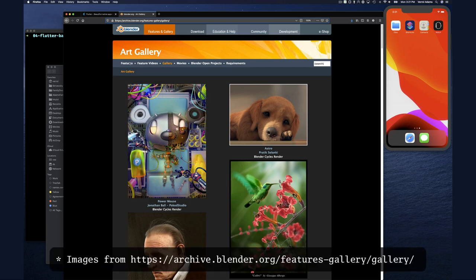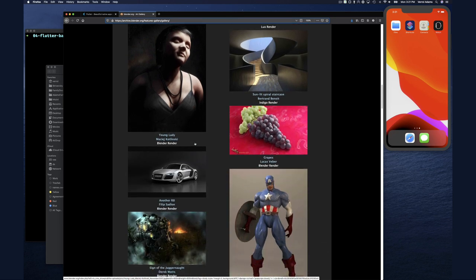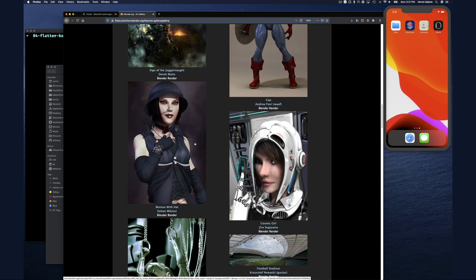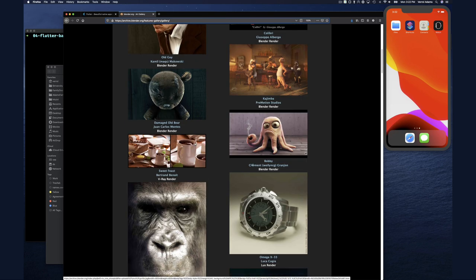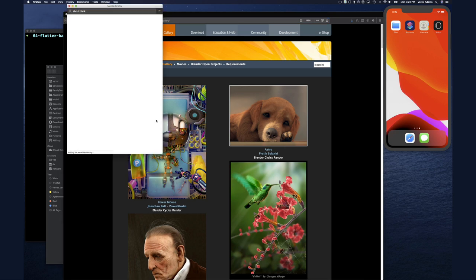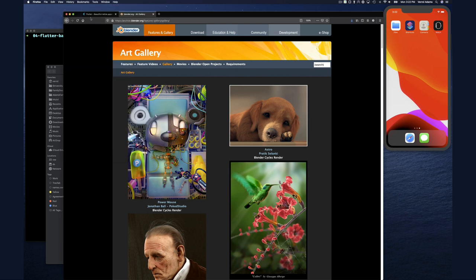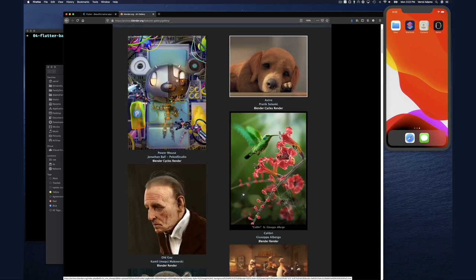I got these images from archive.blender.org/features/gallery, and I'll show you the link. I wanted some royalty-free images I don't have to worry about. It's an open source tool and people upload images there to show what the tool can do, so there's no royalty requirement - you can download and use them freely. You can also just search Google for royalty-free images. I got ten images.